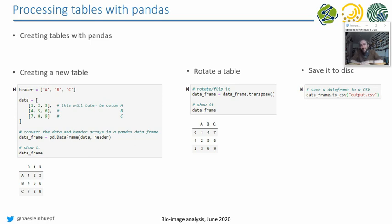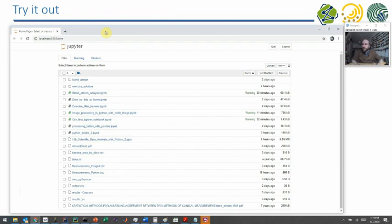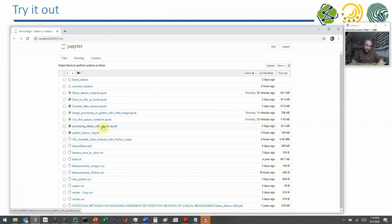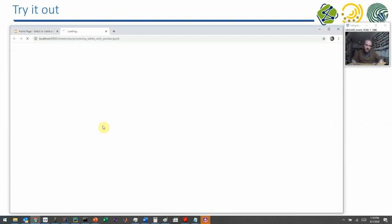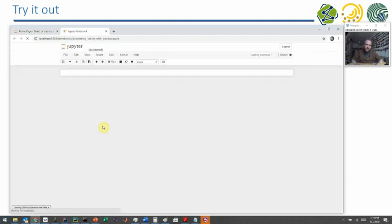I would say this is a rather convenient workflow for splitting these two things, but still using the same technology. And also these things I just showed you on slides are saved in a Jupyter notebook. So you can go to the Jupyter notebook folder, processing tables with pandas, for example.